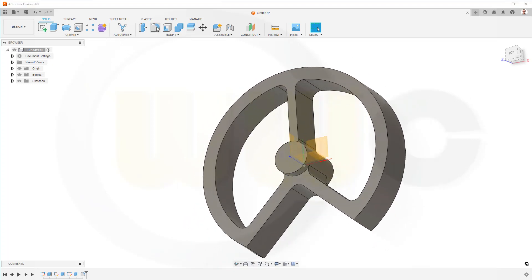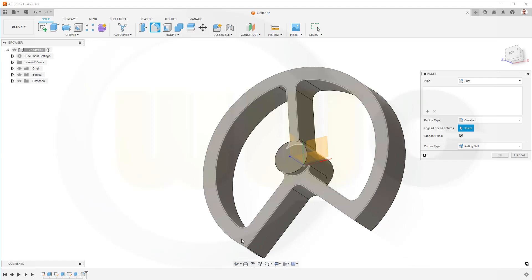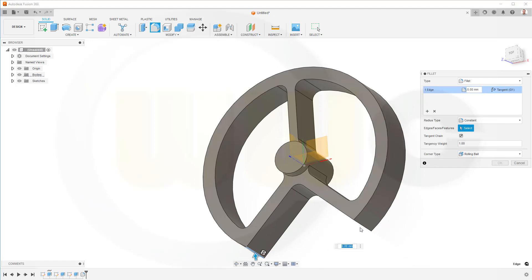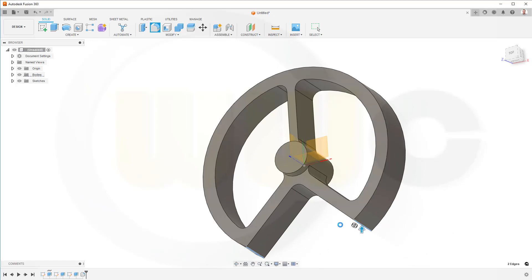Then another fillet, now with 25 mm, on this edge and that edge. Great.